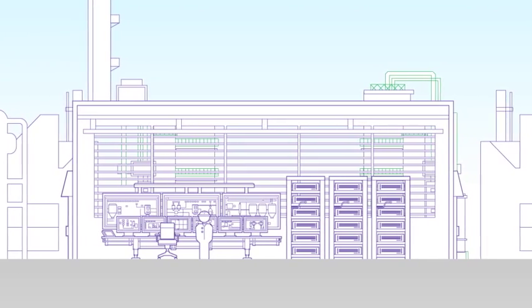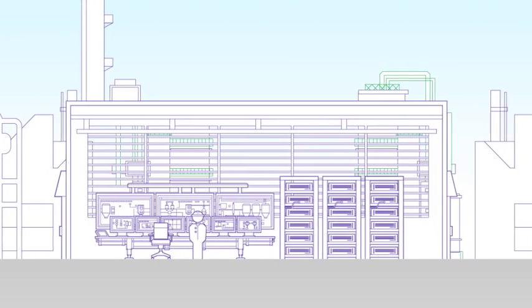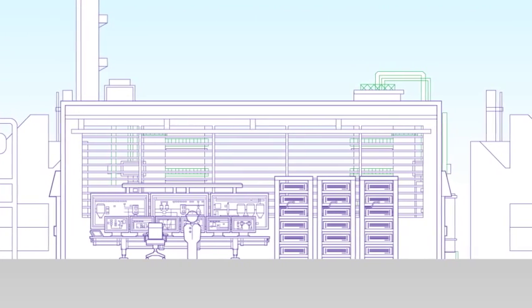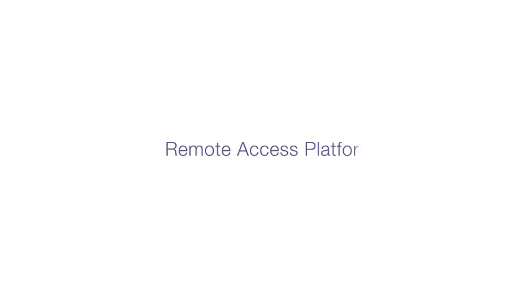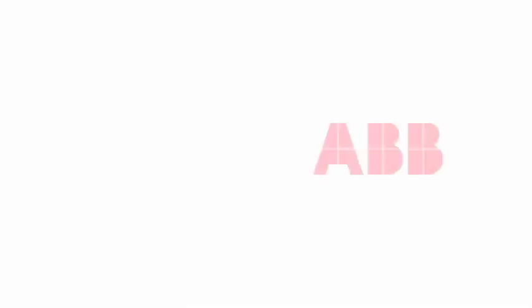Resolve system issues fast and utilize your entire service network with the Remote Access Platform from ABB.